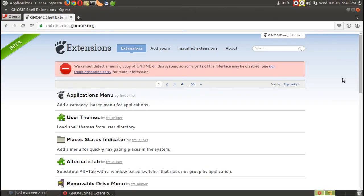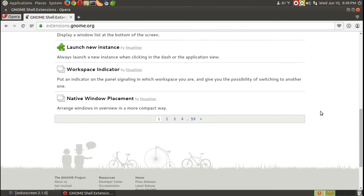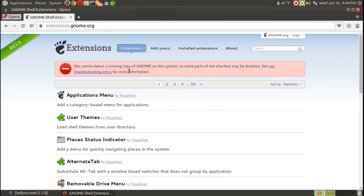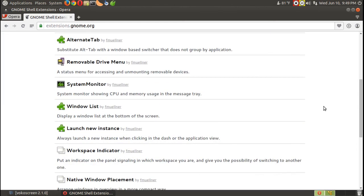There is one important thing I forgot to mention: if you are new to Fedora 22 and GNOME, make sure you check out extensions.gnome.org. These are basically add-ons that will make your operating system much more user-friendly. It says here it cannot detect a running copy of GNOME because I'm running Ubuntu MATE — but definitely check out extensions.gnome.org. It is incredibly useful for picking out pieces of software that will make your OS a little more enjoyable.